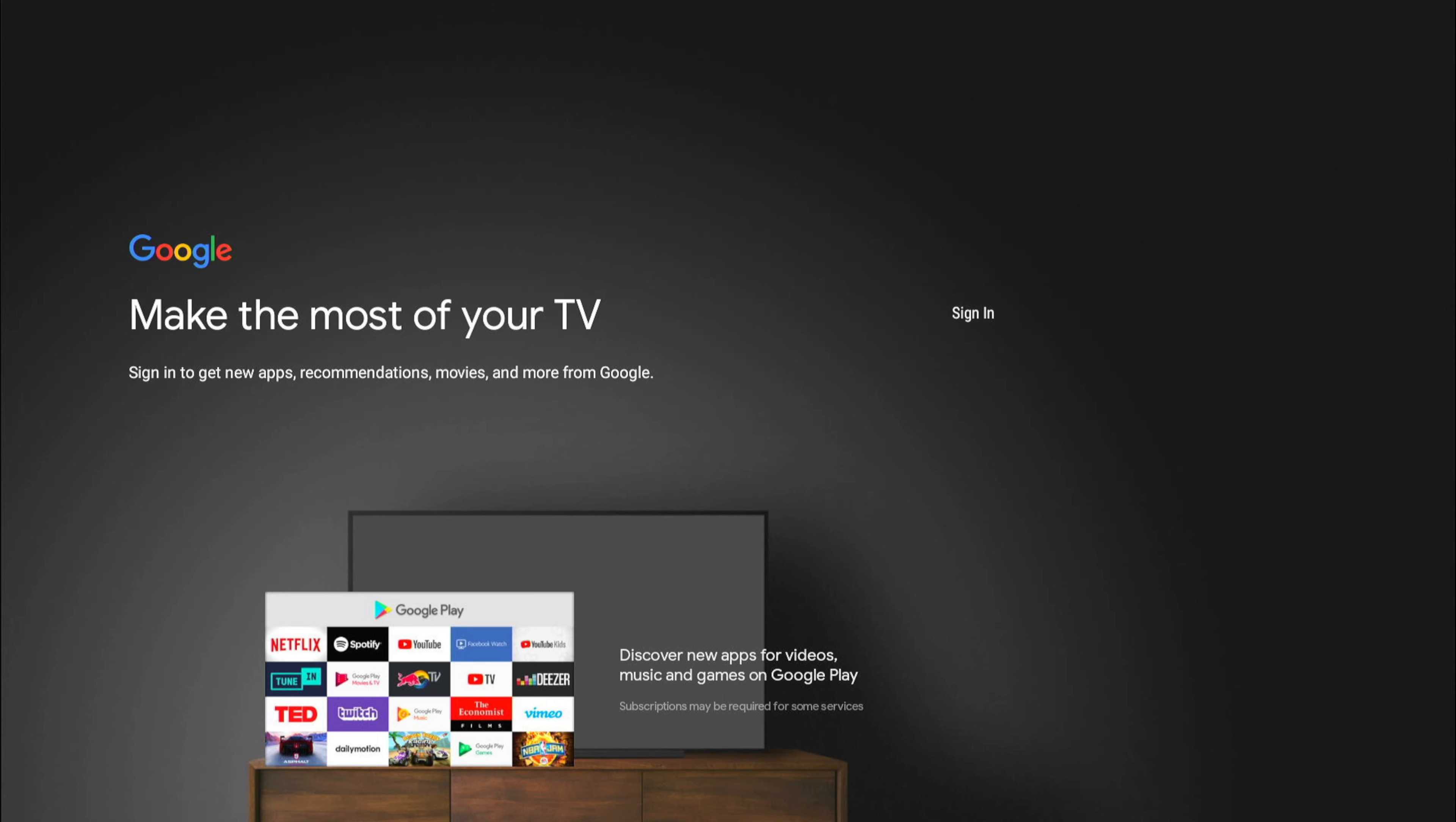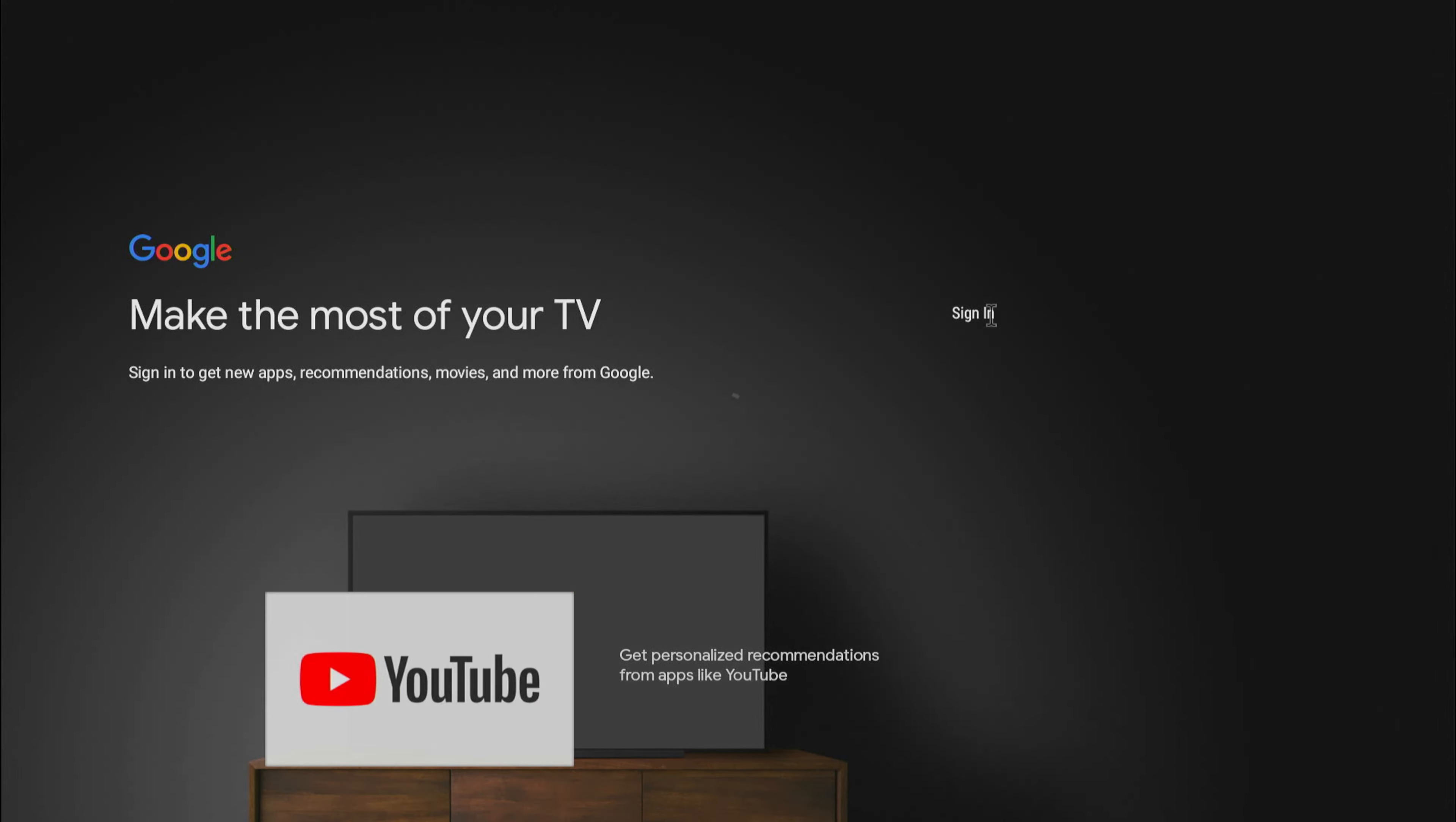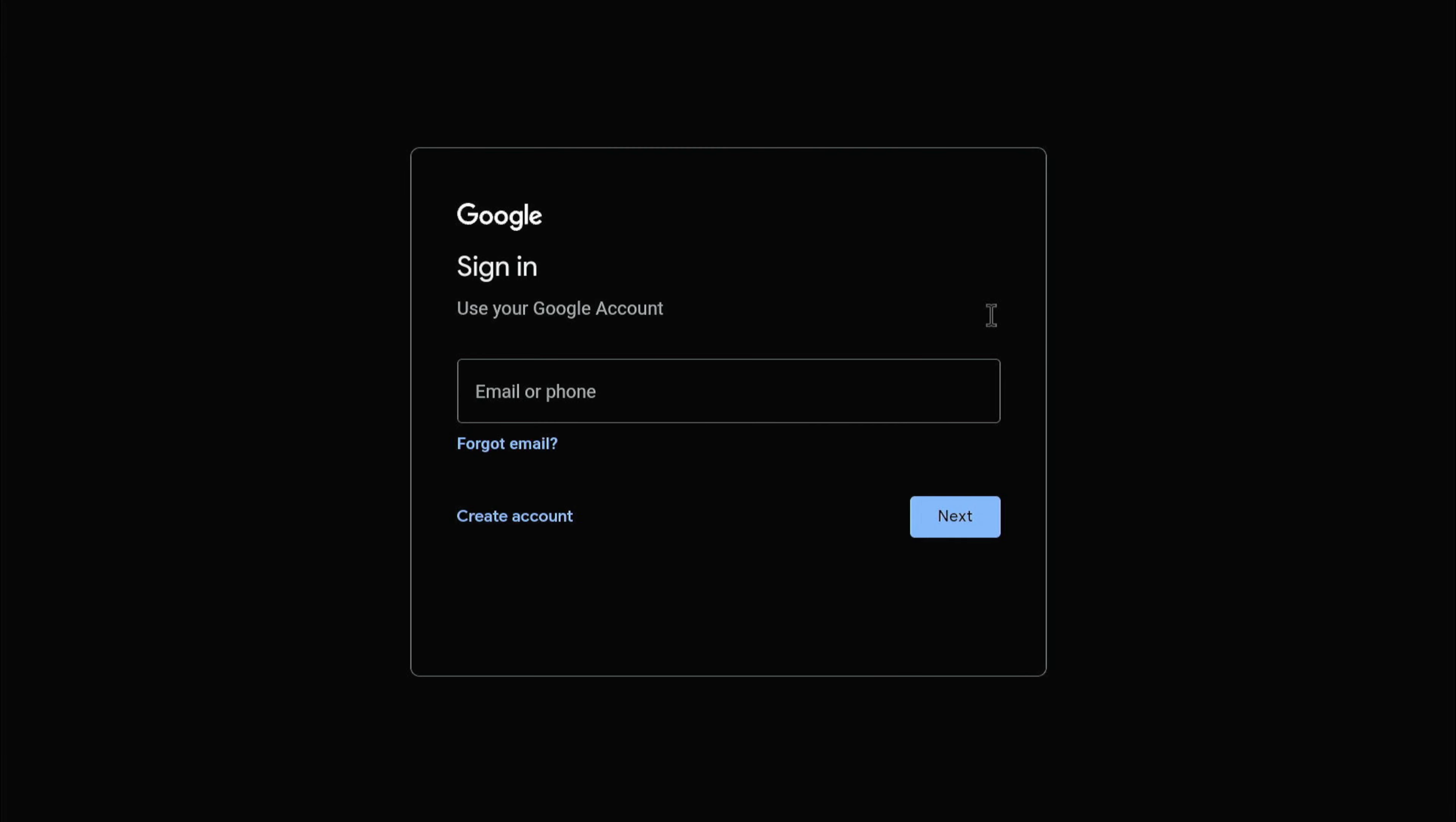The initial setup fails. I think it's giving an option to manually sign in. I'm trying to search again on my phone, but maybe that might not work. It's asking me to manually set up, so I'm going to go ahead and manually enter my details.